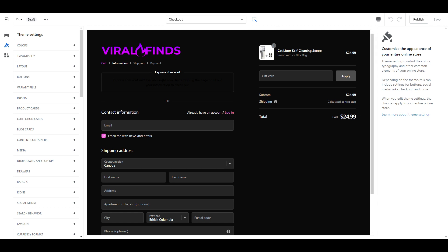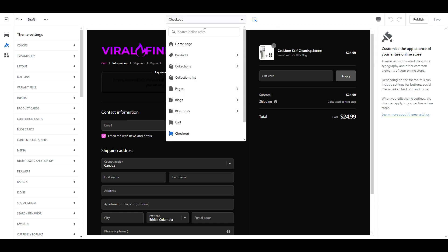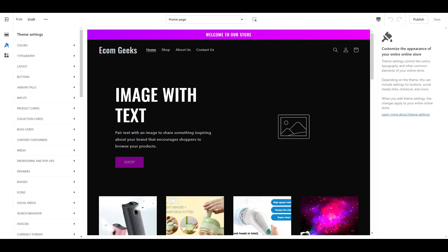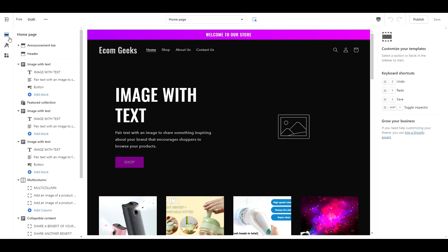All right, that does it for colors. Select homepage from the dropdown and click on sections. We're going to set up our homepage next.